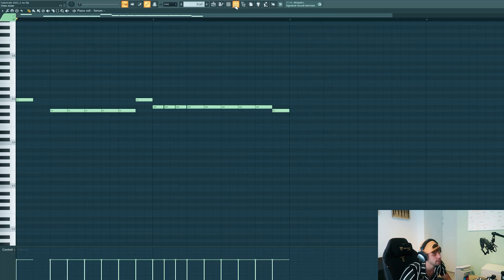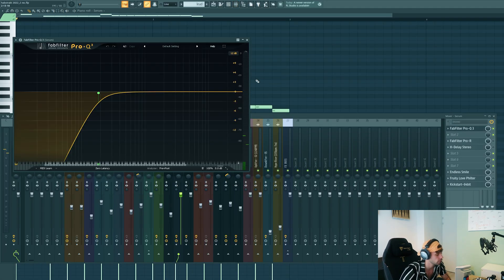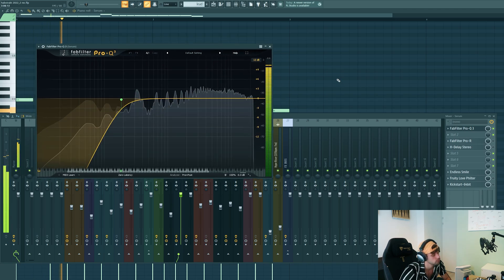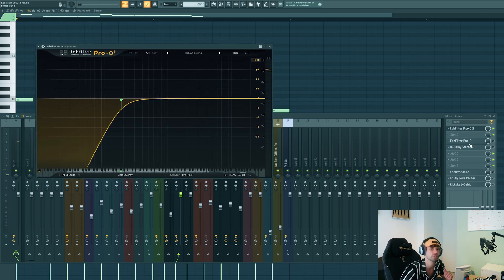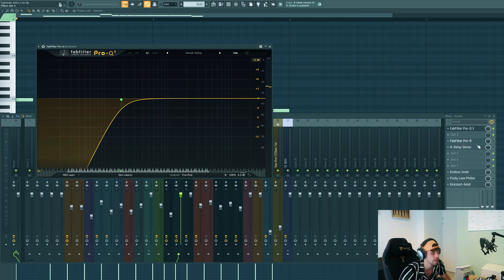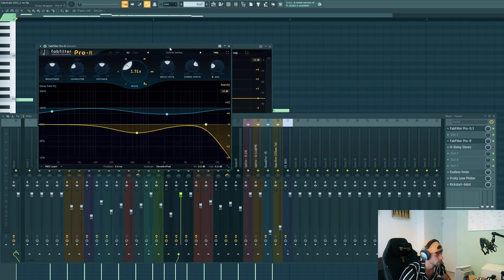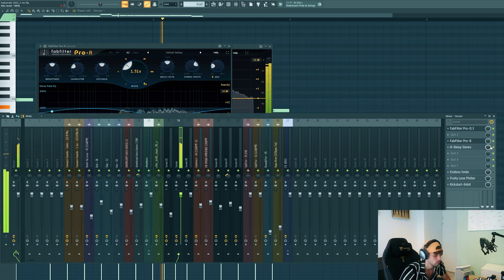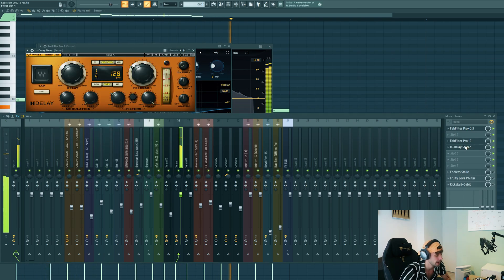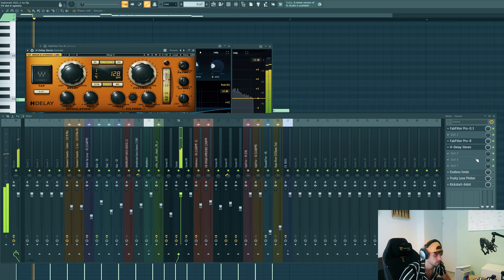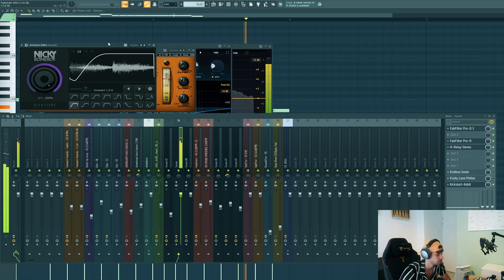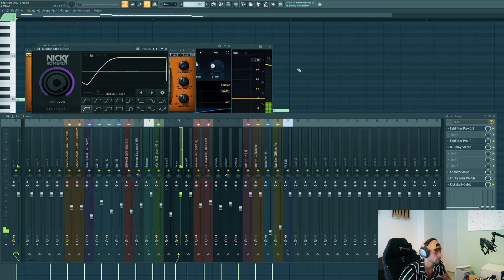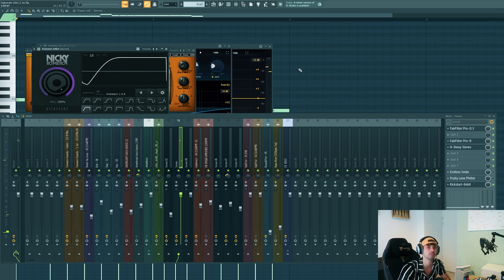So now we're gonna mix it. First get rid of the low end because I want to have a separate sub playing. Add some reverb and delay and a sidechain. So that's basically it for the lead sound.